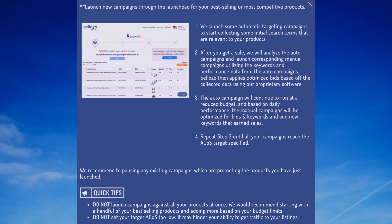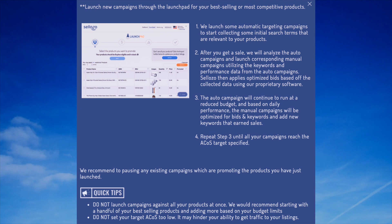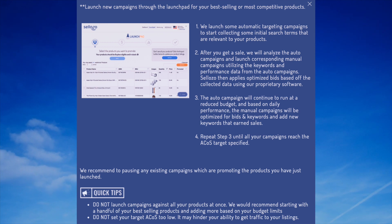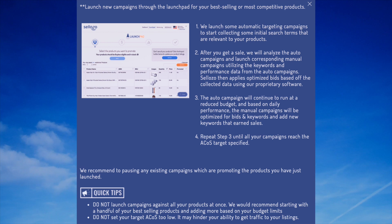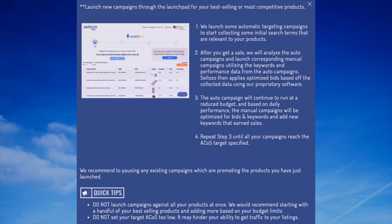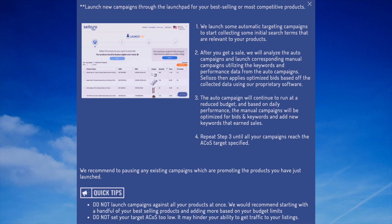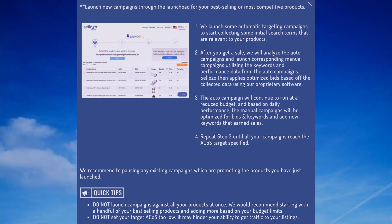Other tips: do not launch campaigns against all your products at once. We recommend starting with a handful of your best-selling products and adding more based on your budget limits. Also, don't set your target ACoS too low — it may hinder your ability to get traffic to your listings.